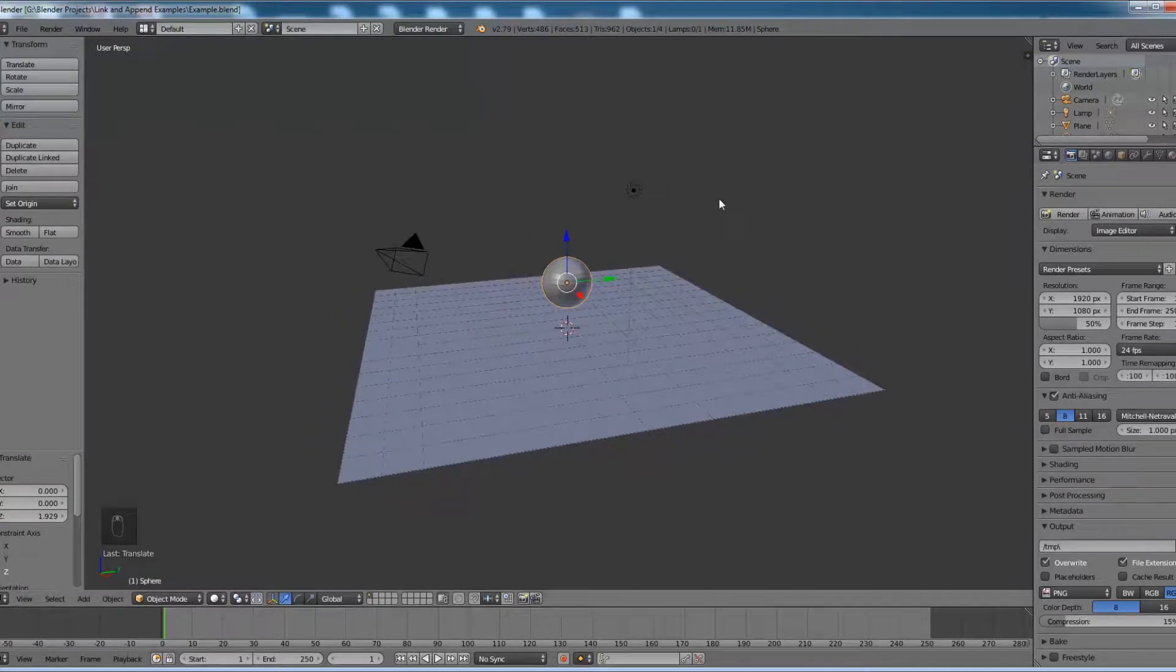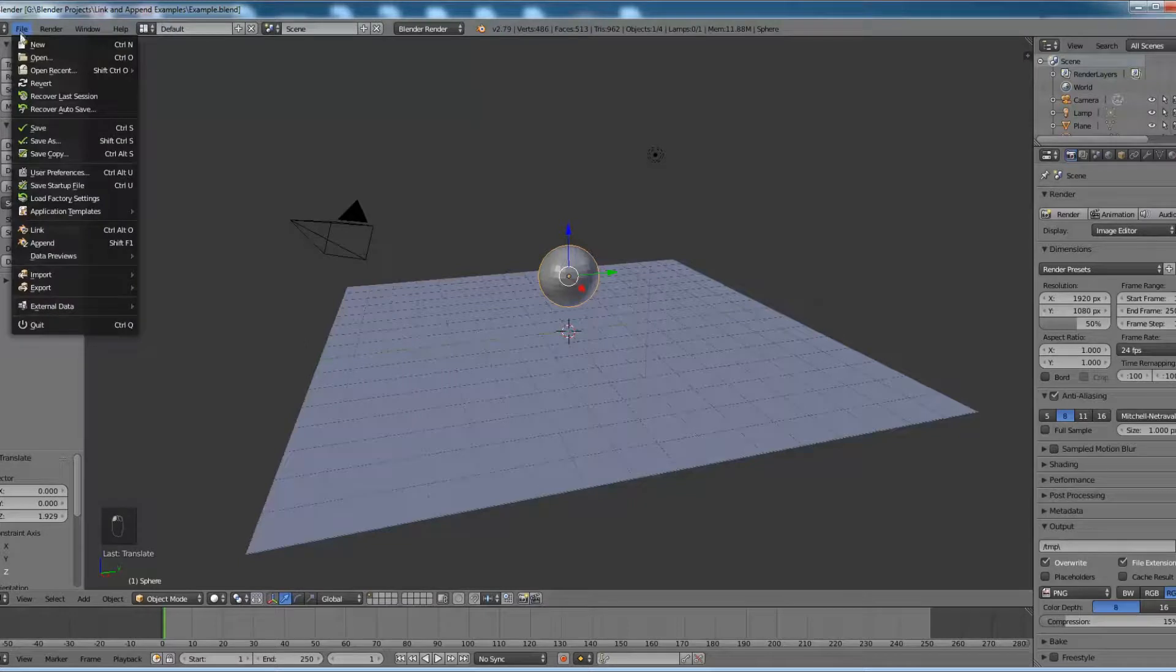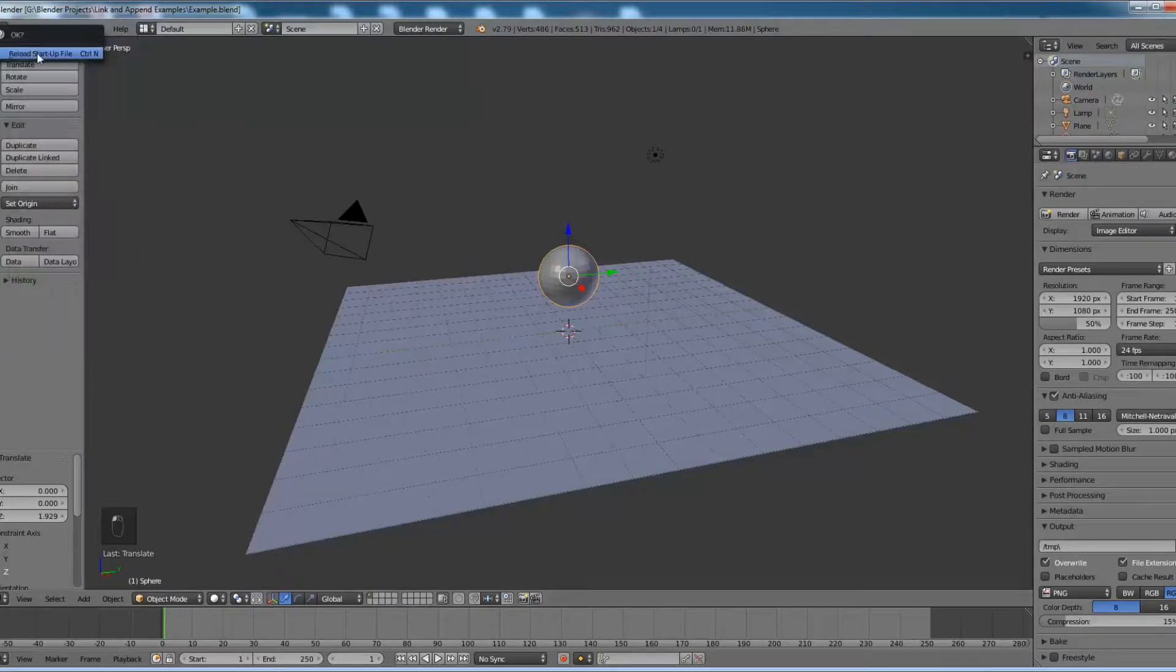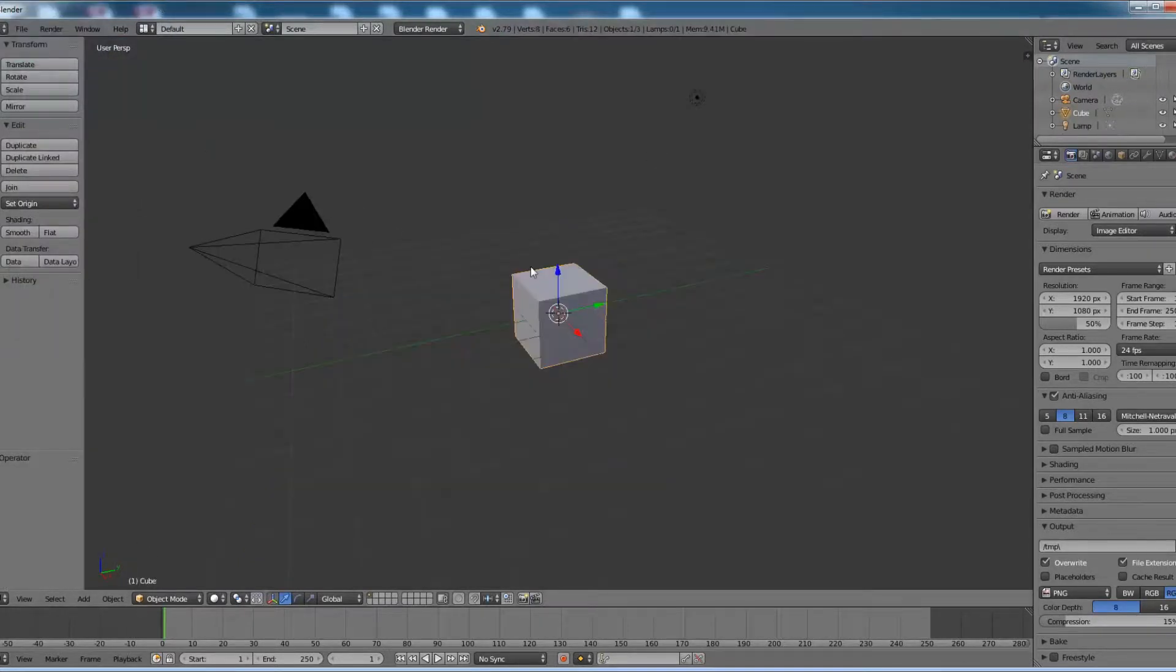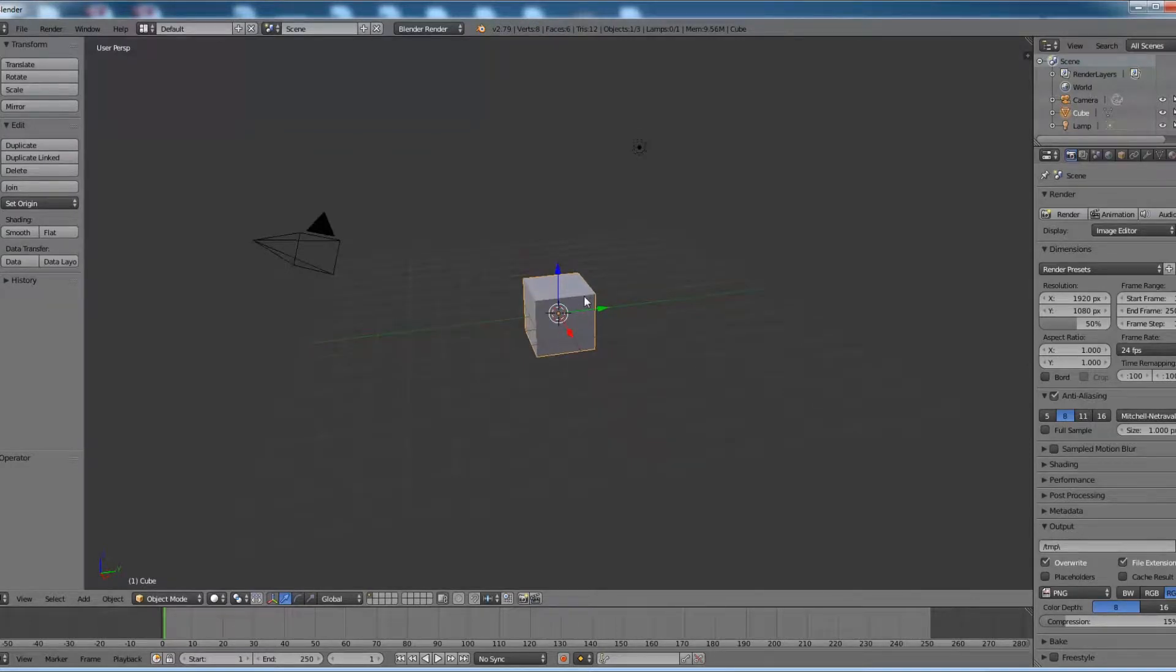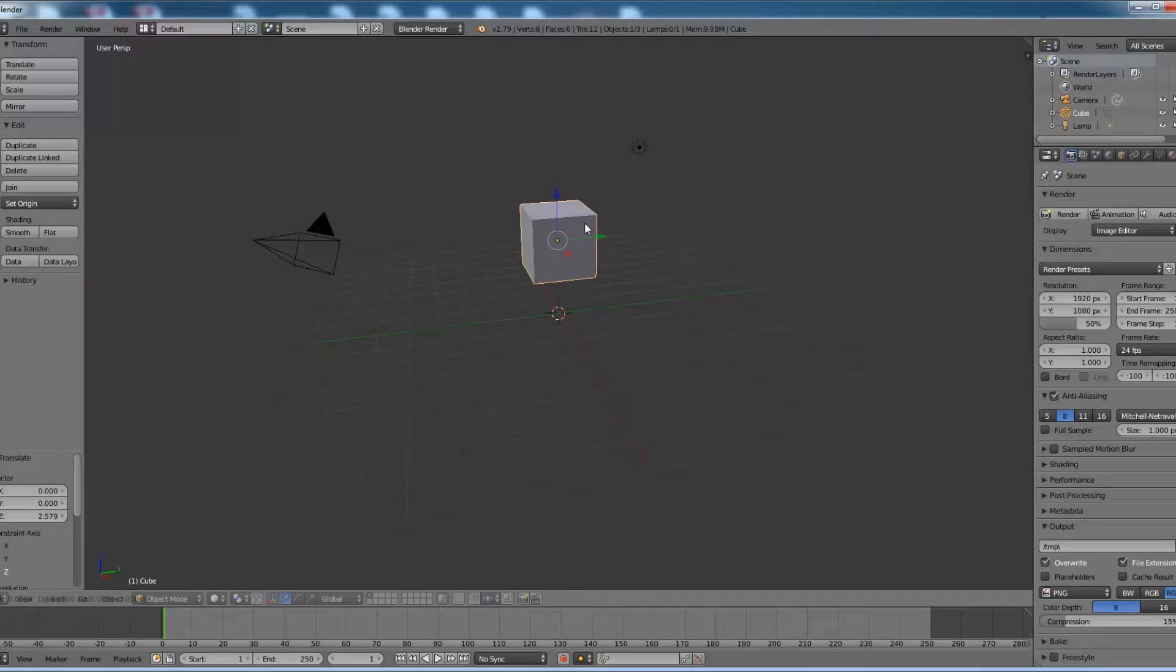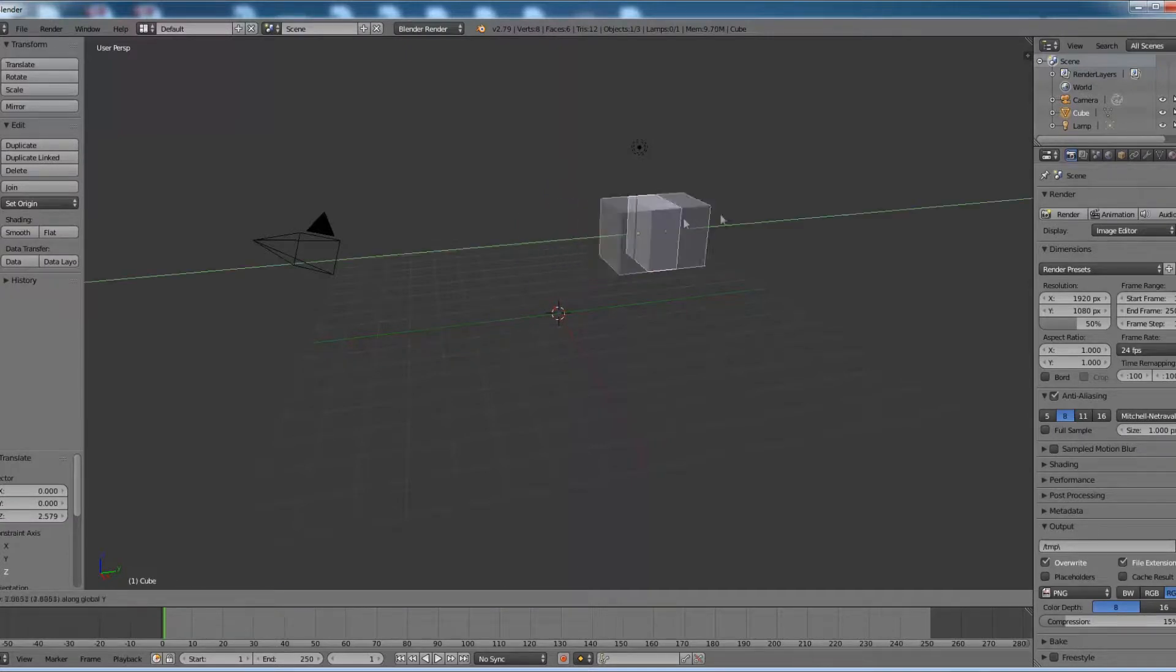Now I'll open a new Blender file. Let me translate in the Z direction and one more translation in the Y direction.